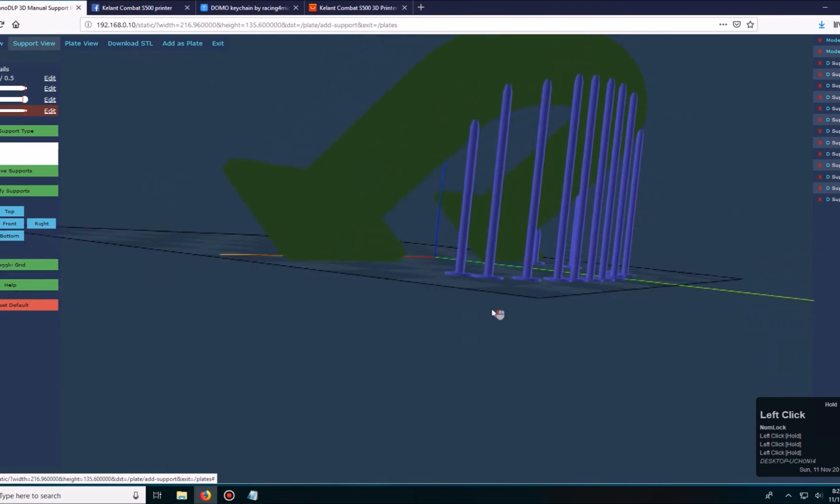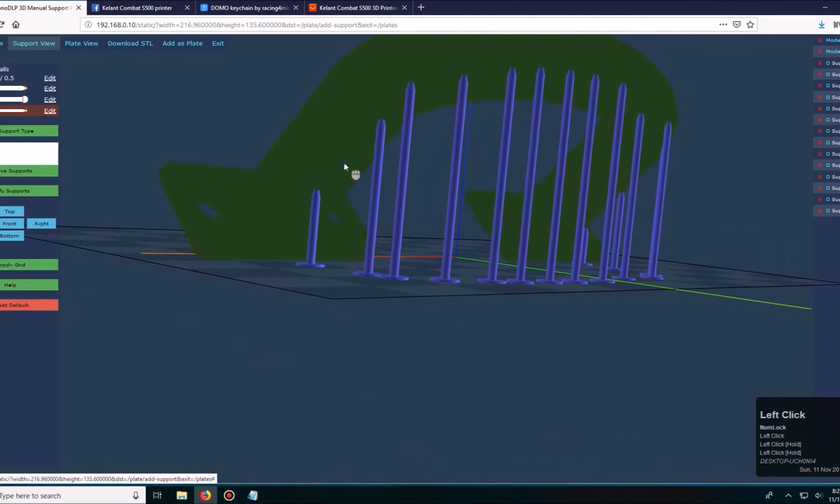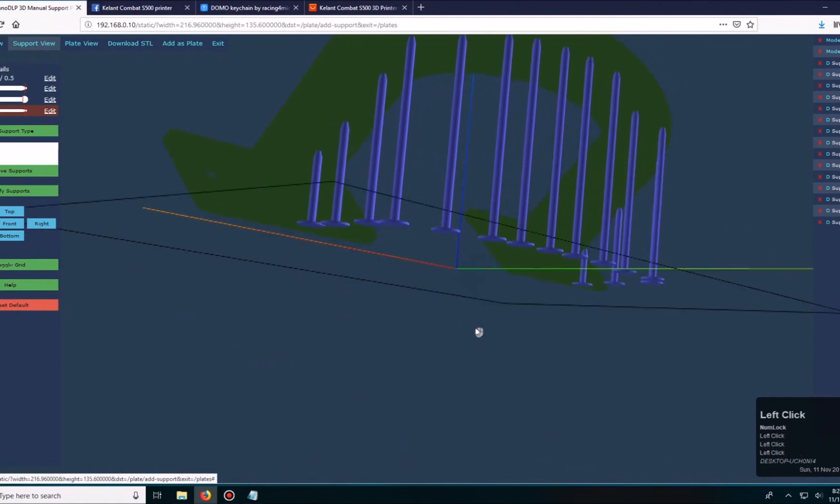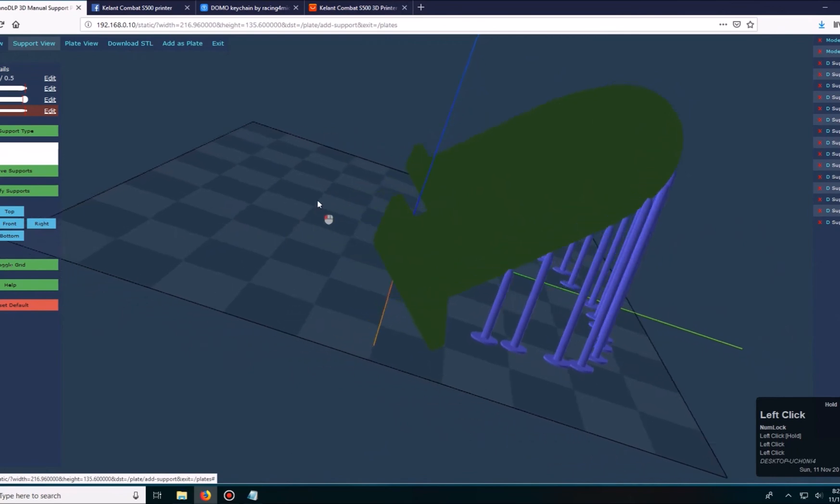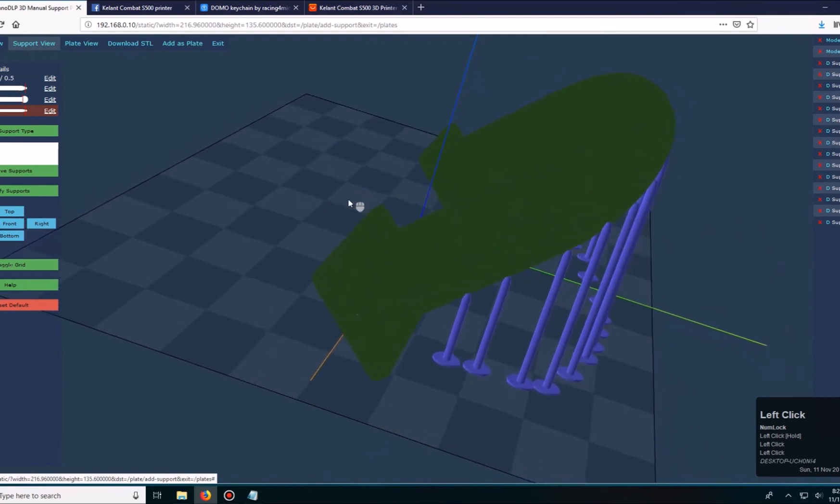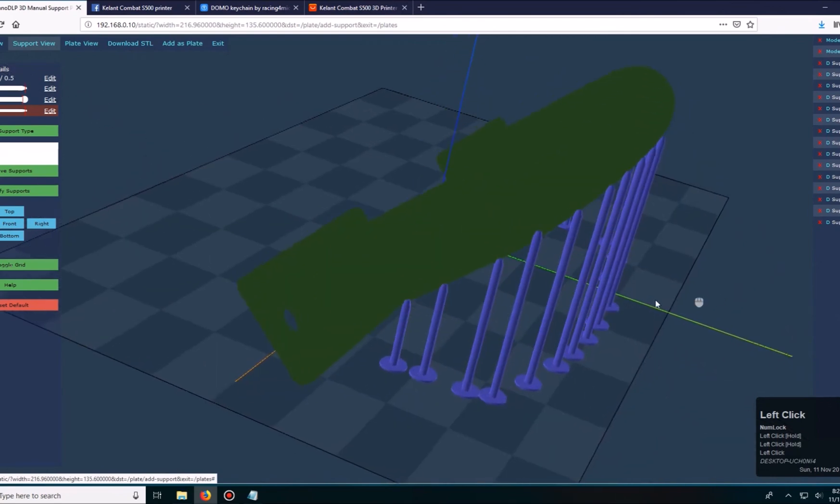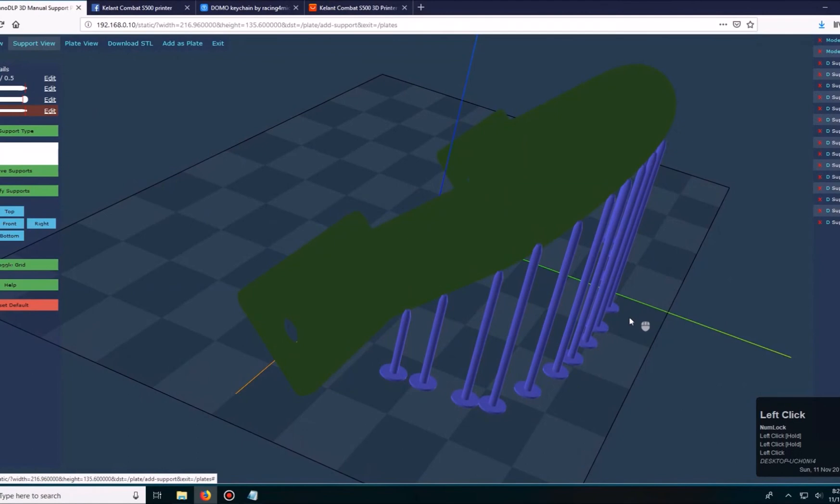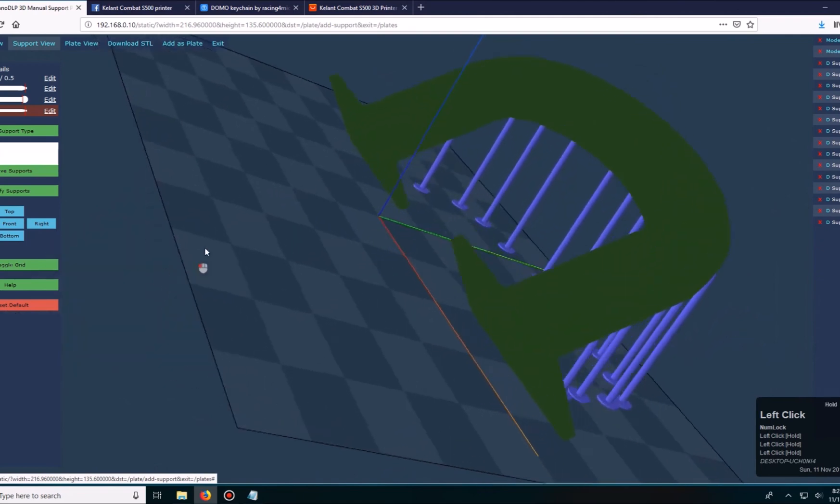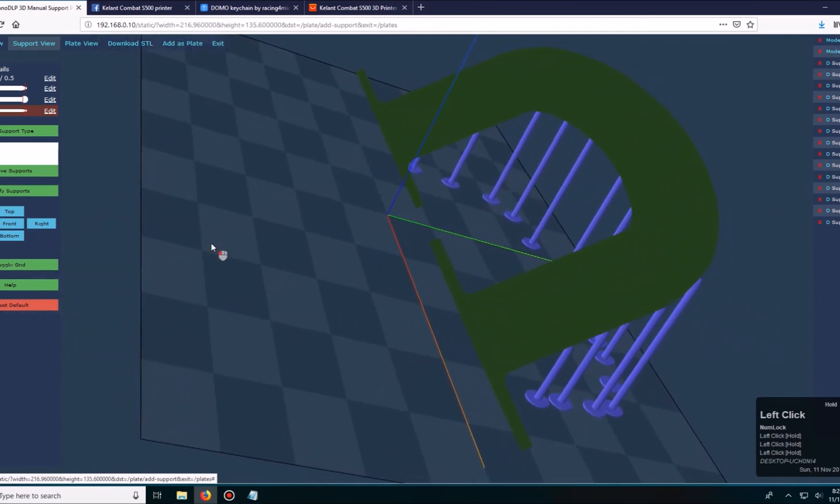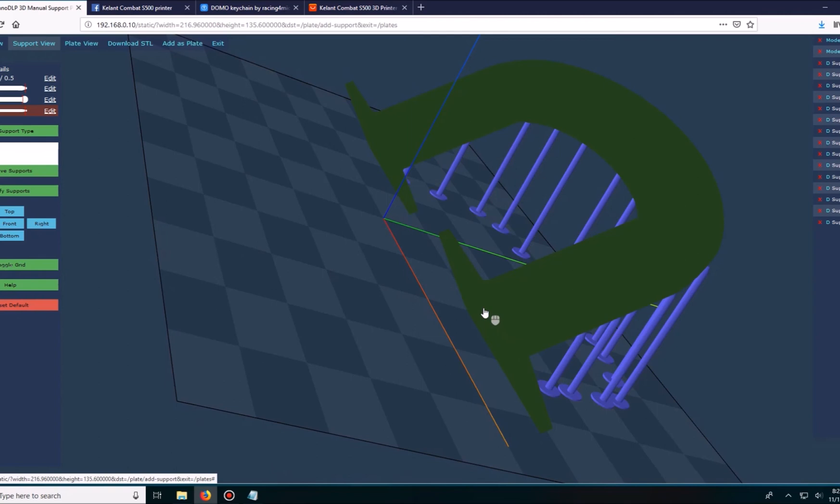You don't want to get a failed print because it just wastes resin, you have to clean up, and it's just not worth the effort. This is build plate to the edge. I guess maybe I could add some support here, but I'm just going to go ahead and adjust the printer on this one.